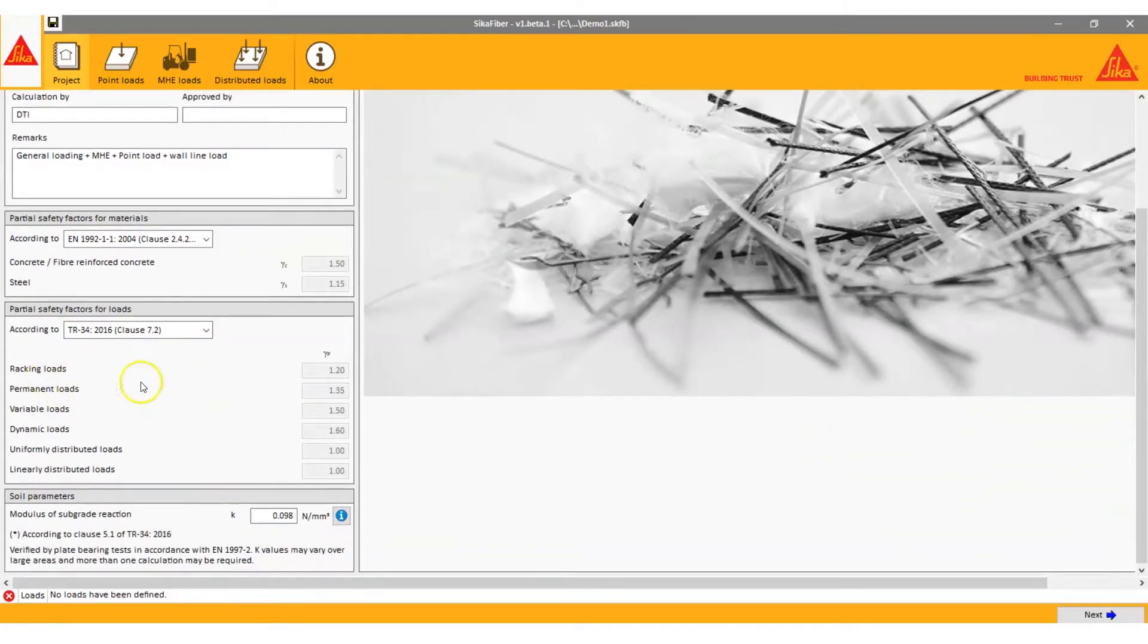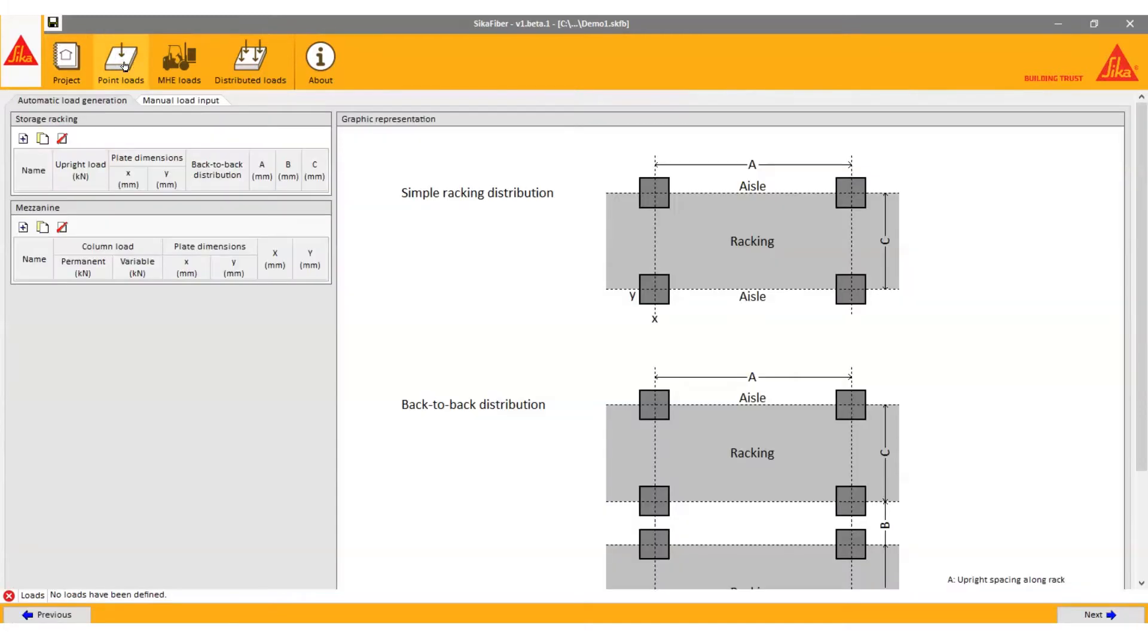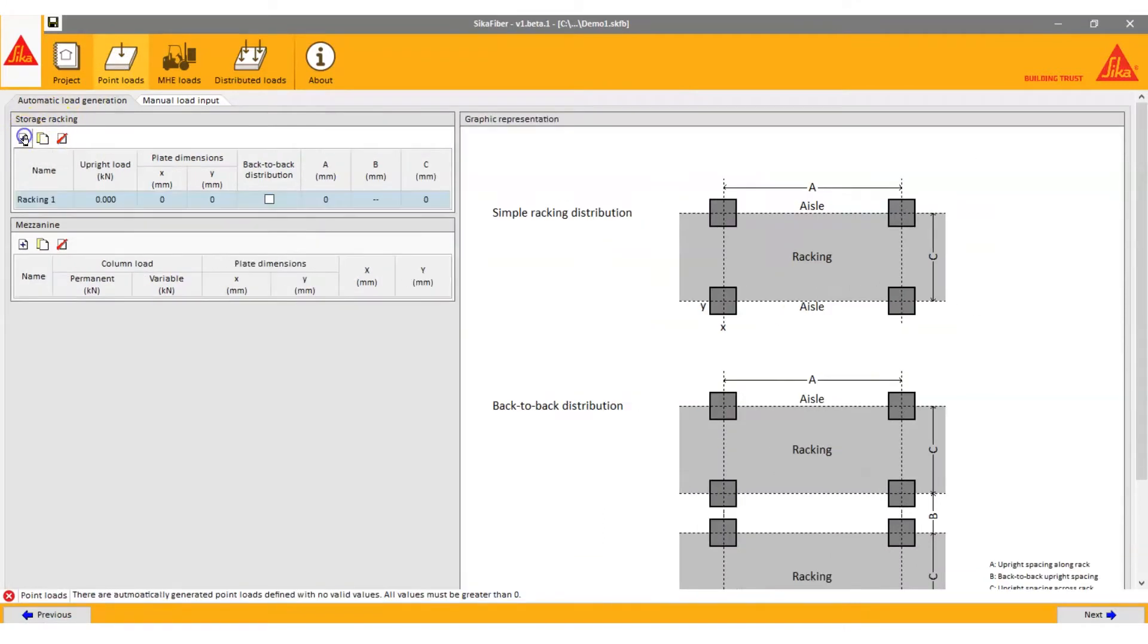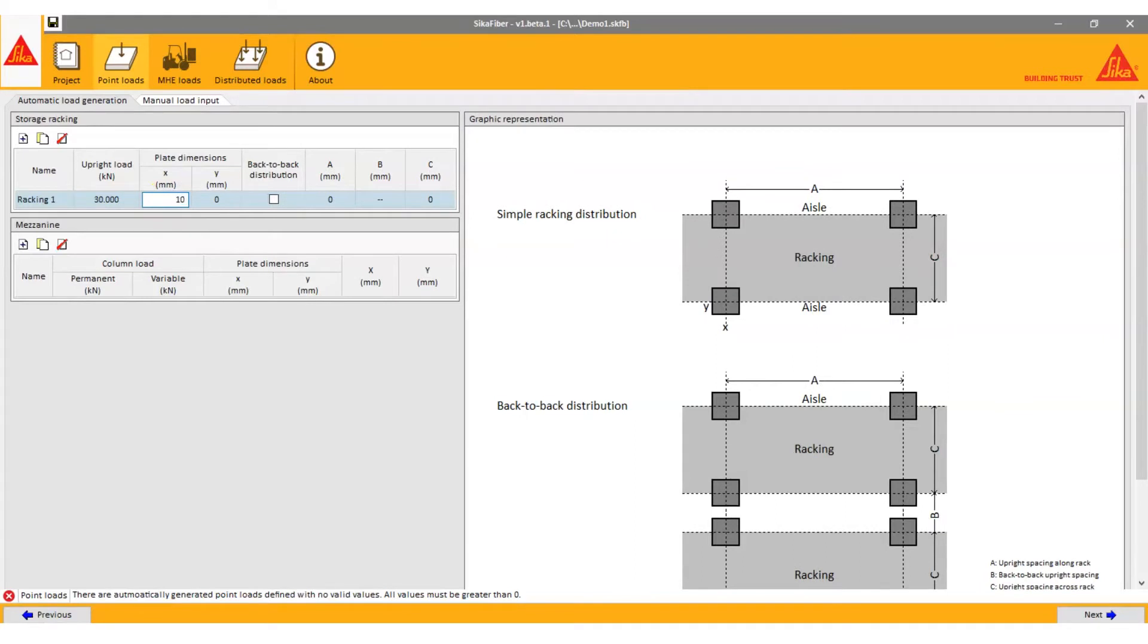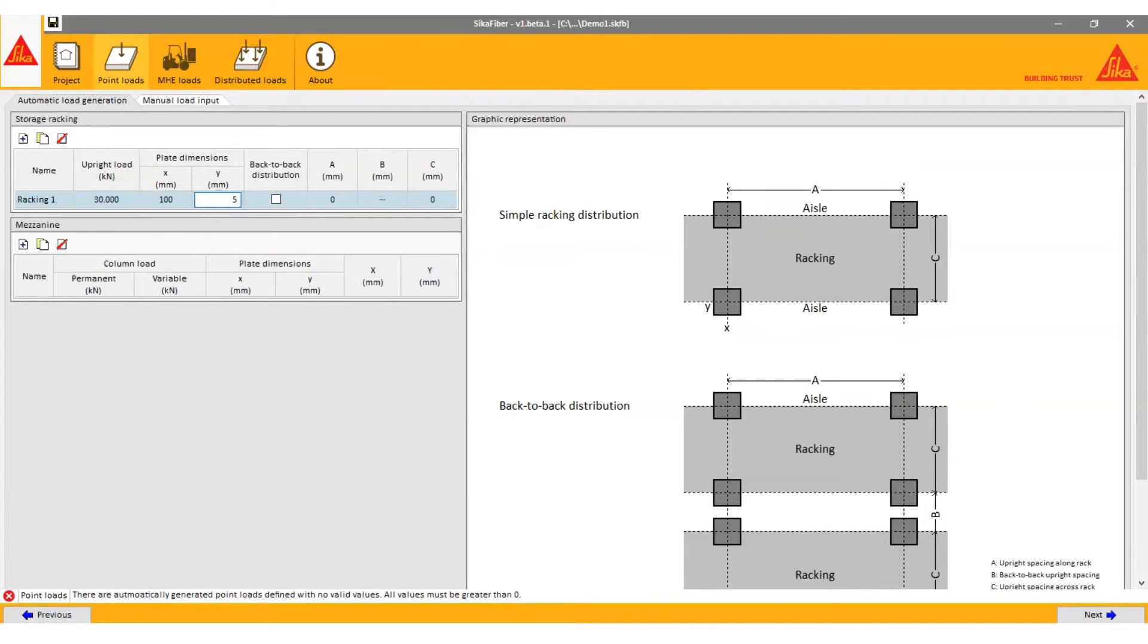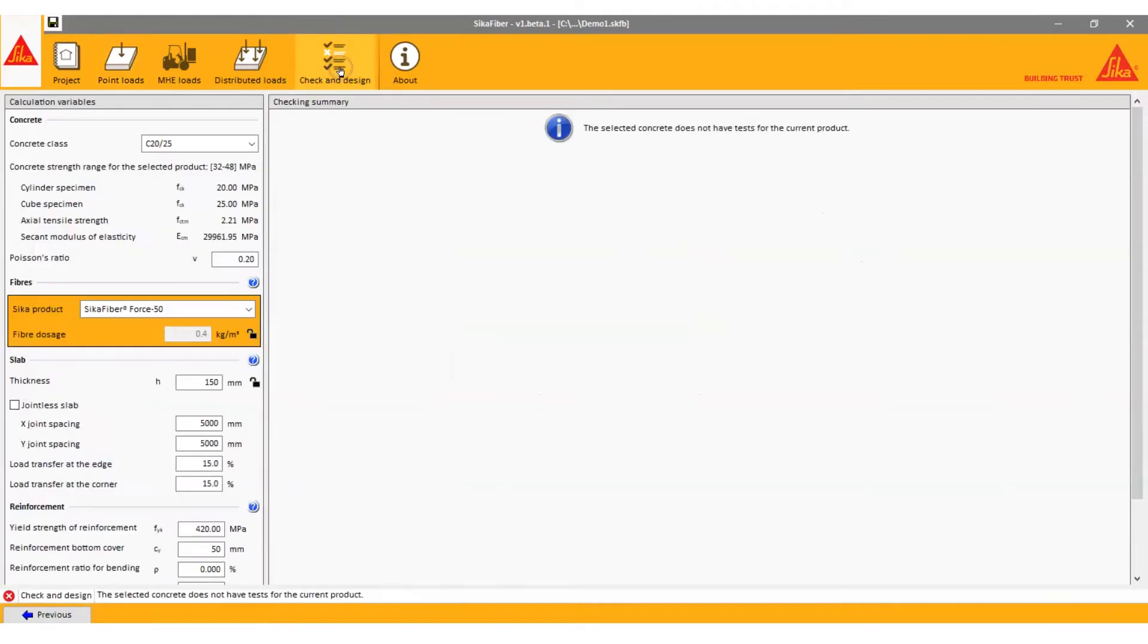This starts with your project information where you can add a description about the slab you're designing and who for. Follow the menu bar at the top of the page and add any point loads, machine handling equipment or uniformly distributed loads. When the design loads have been completed, the program will allow you to go to the next step, which is to design and check the slab.